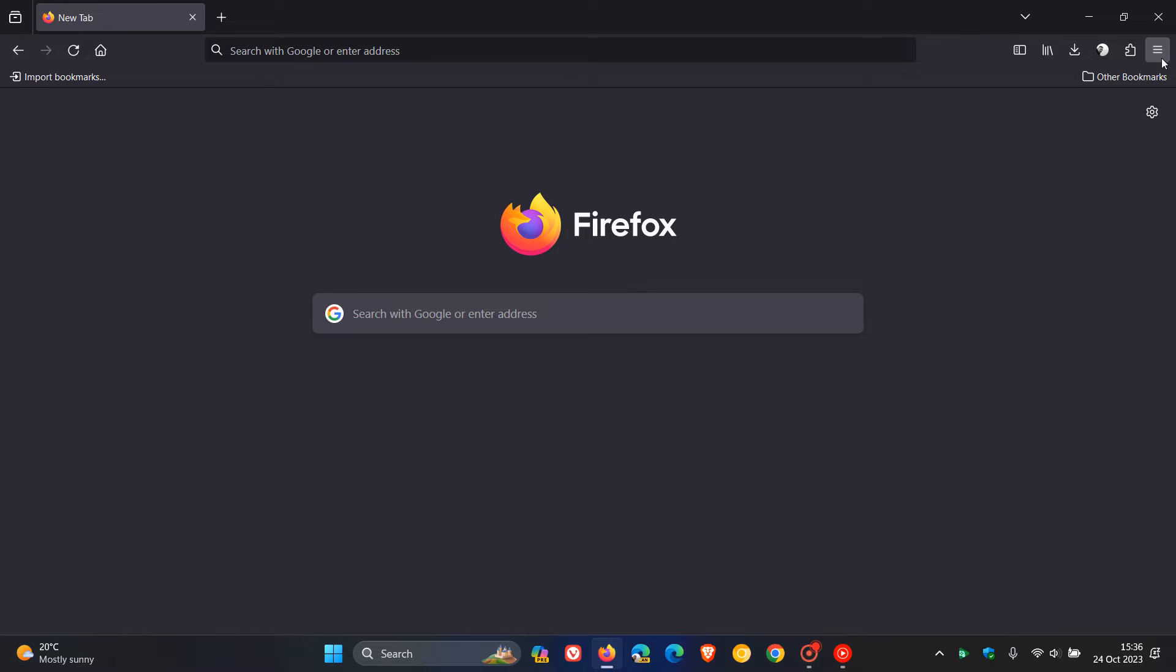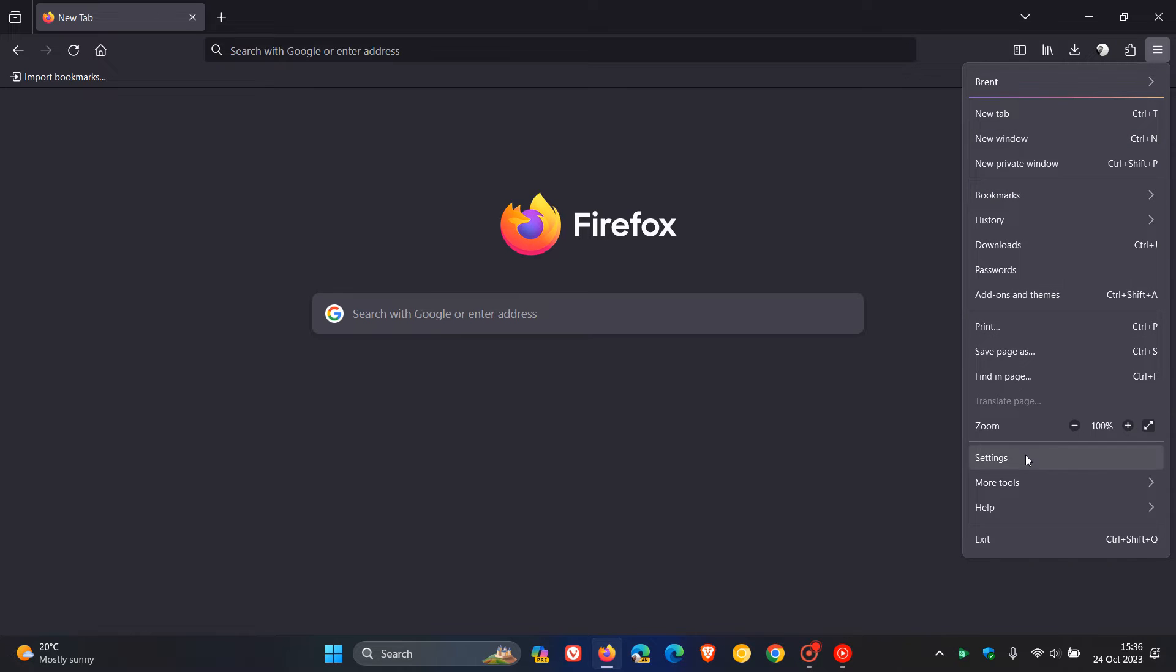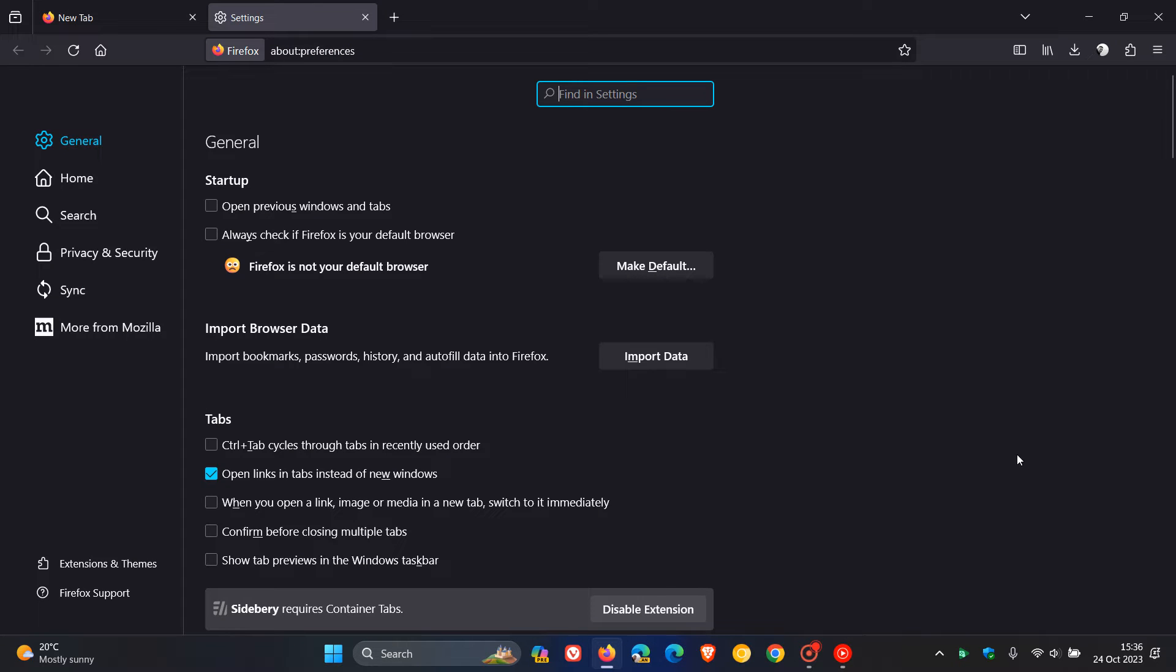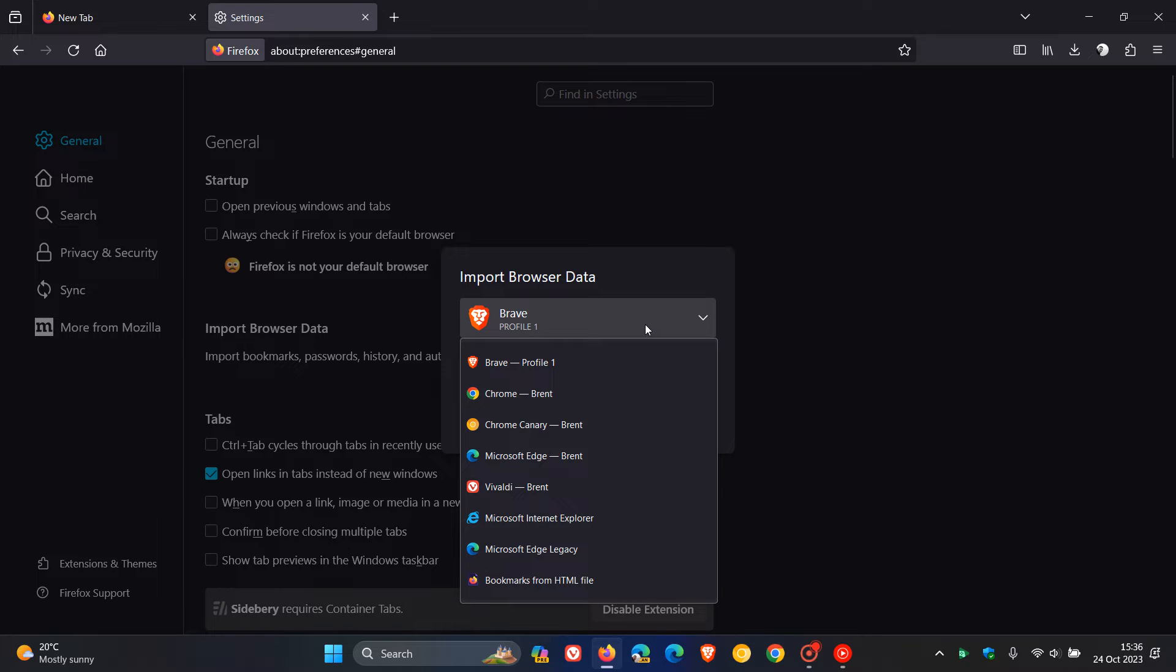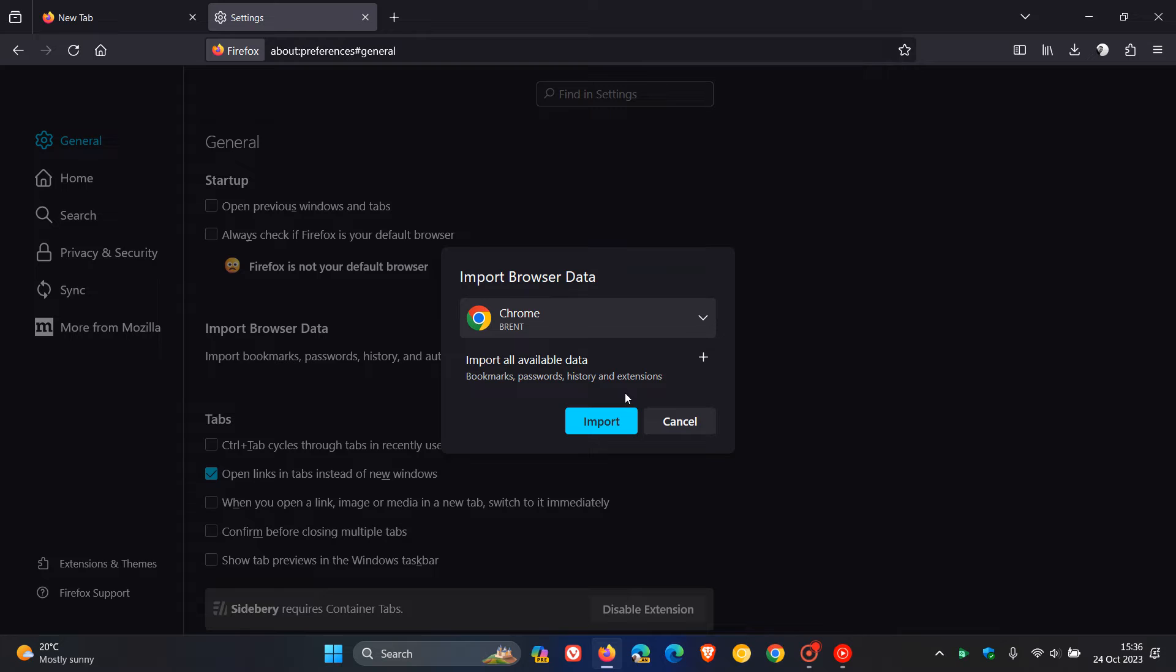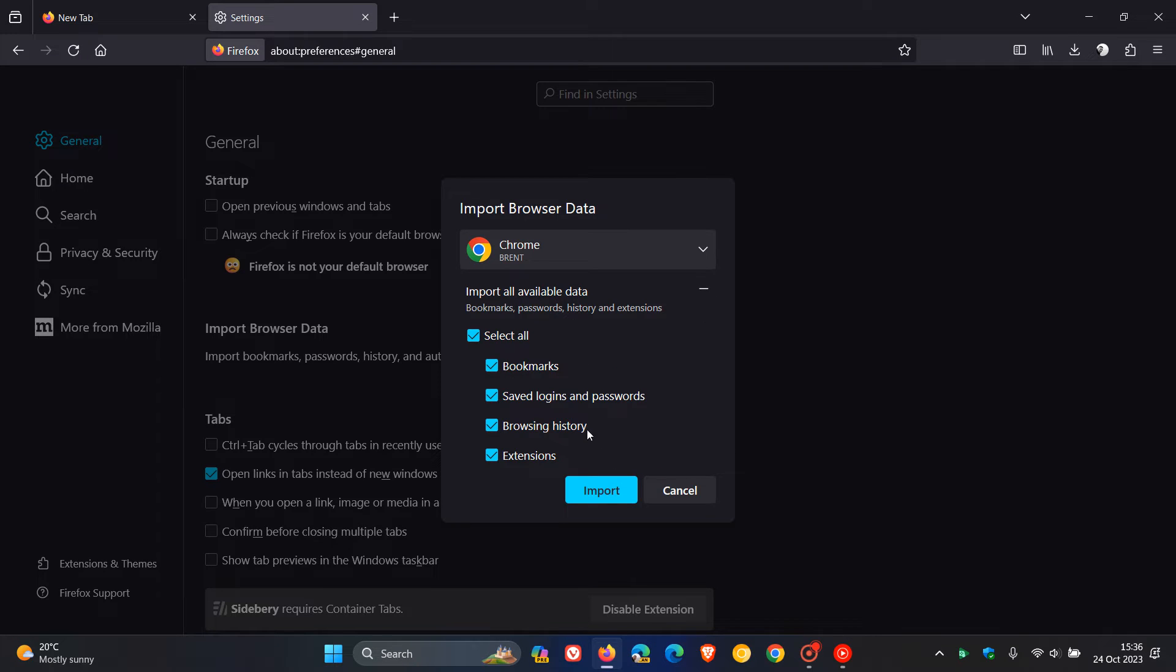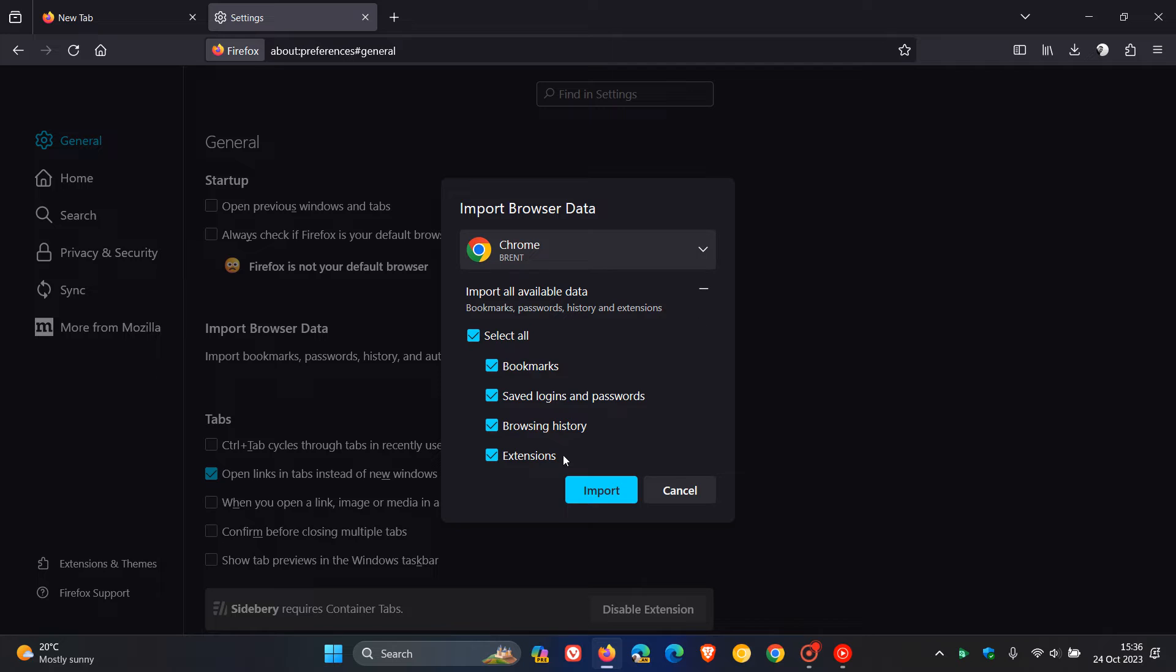For the next one, we're going to head over to Settings, Import Browsing Data. If you are migrating your data from Chrome, Firefox now offers the ability to import some of your extensions as well. If you are migrating, I think that would be a handy little improvement to importing your browsing data and being able to import some of your extensions.